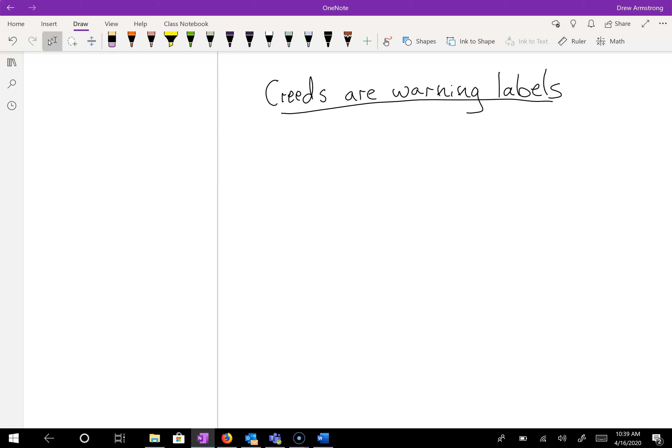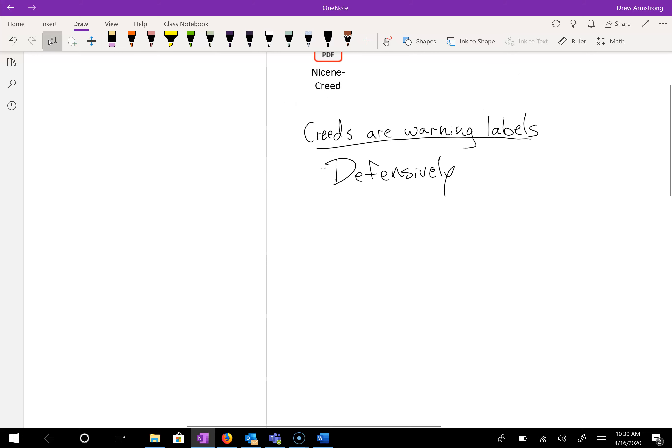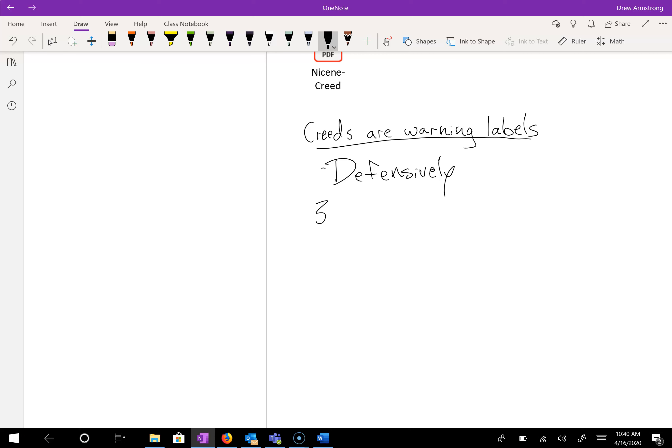So how are creeds like warning labels? Well, creeds are typically written defensively. By that, I mean they do not come together as official creeds preemptively or offensively of saying, we're going to write down what we believe, but rather defensively. That is, somebody has said something about the Christian faith that must be corrected. And that was very much the case in 325.